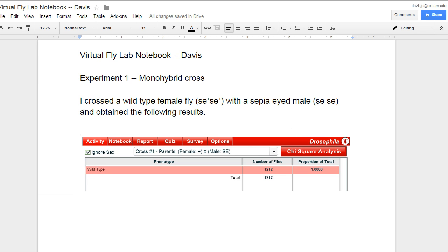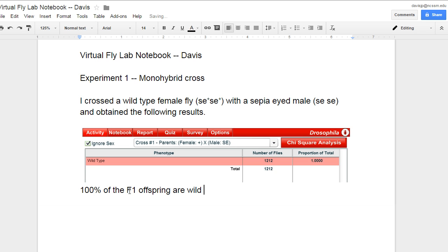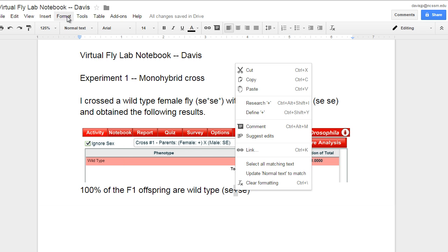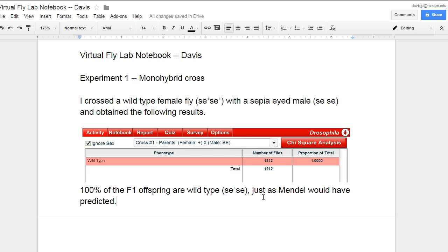Okay. With a sepia-eyed male, se, se. And you notice I'm using small letters for the genotypes in using Morgan's notation. Then I can say something like, and obtained the following results. And then I'll show the results. And then I'll go below the results here. 100% of the F1 offspring are wild type. And we know what the genotype is because these are the heterozygotes. So, it's se plus se. And then I need to make that plus into a superscript. Format superscript. And then I can say, just as Mendel would have predicted.